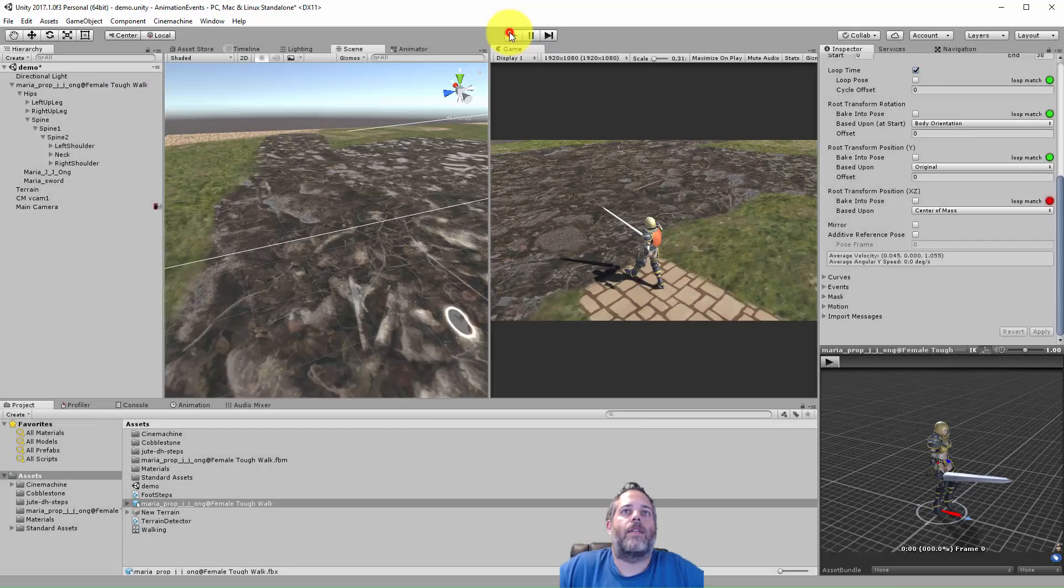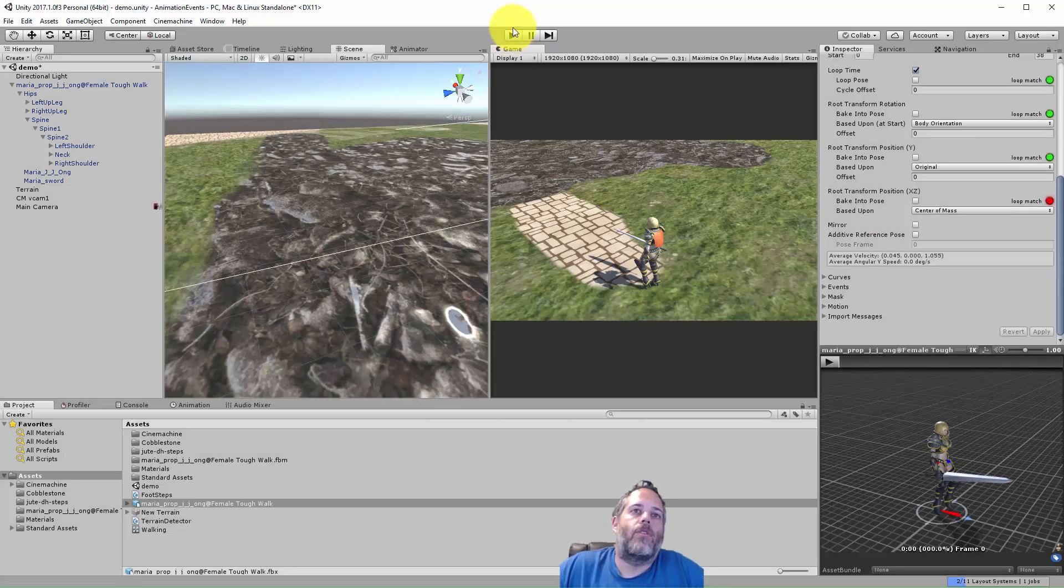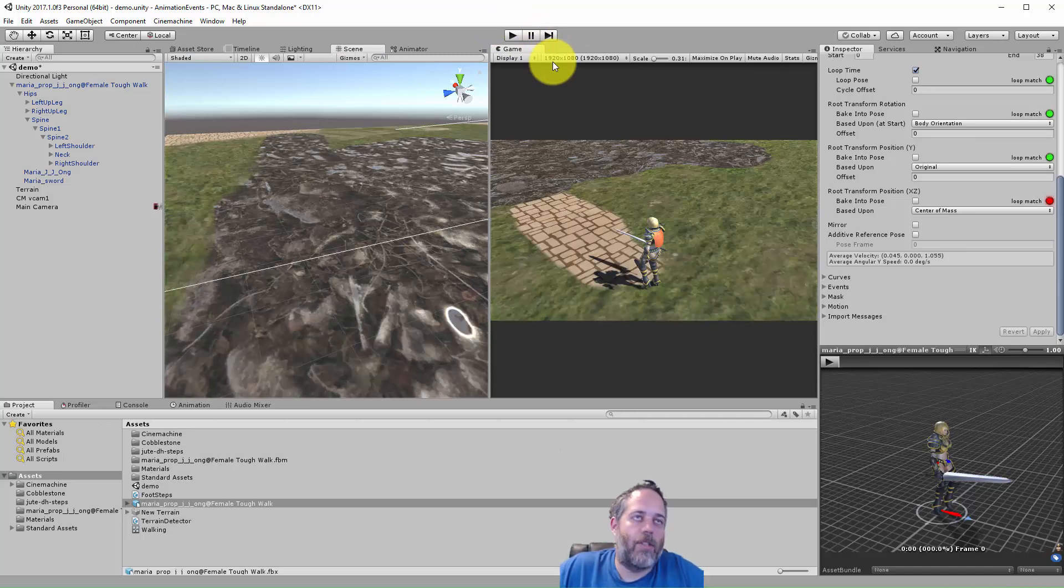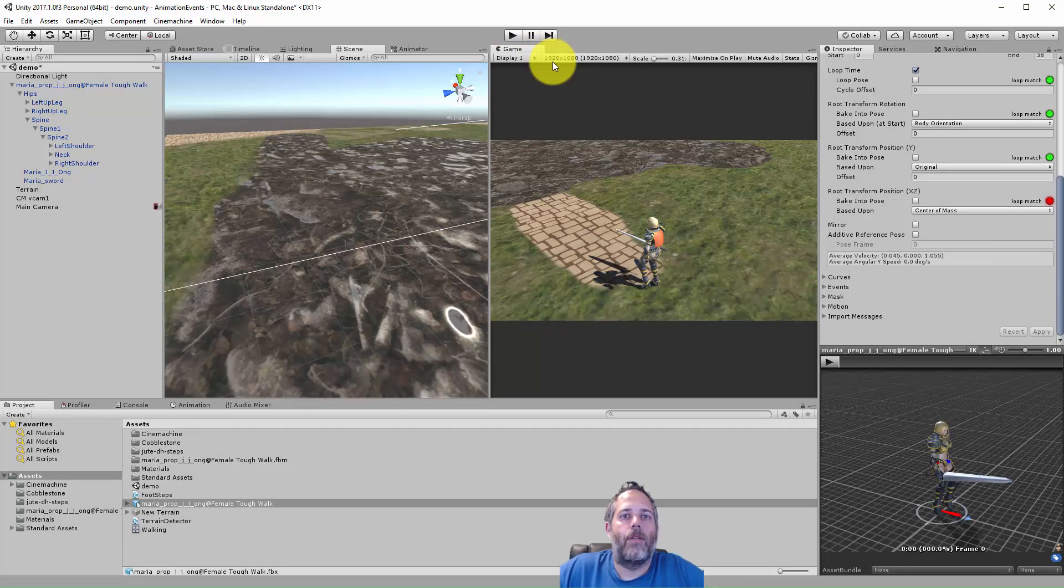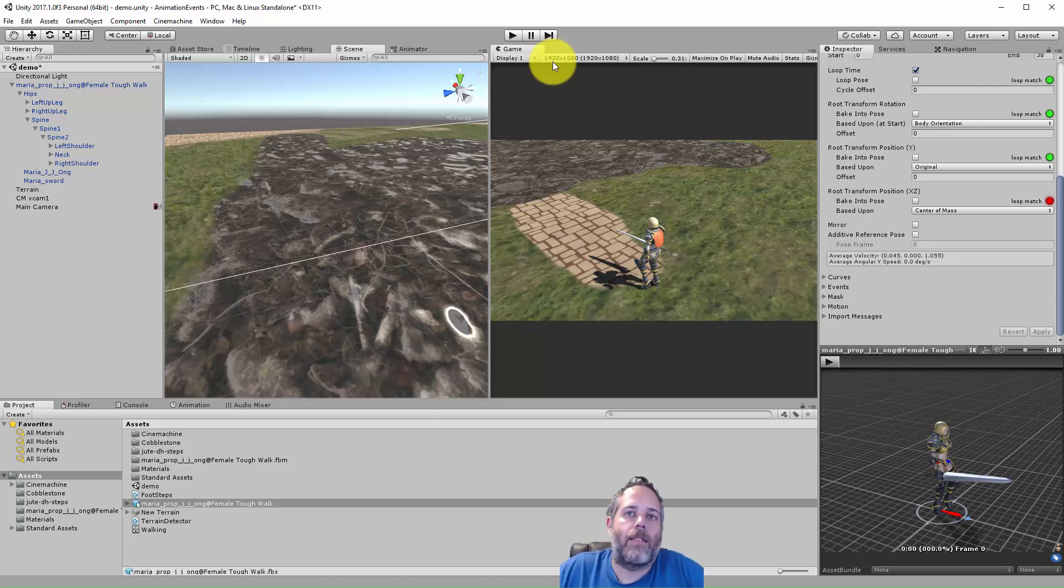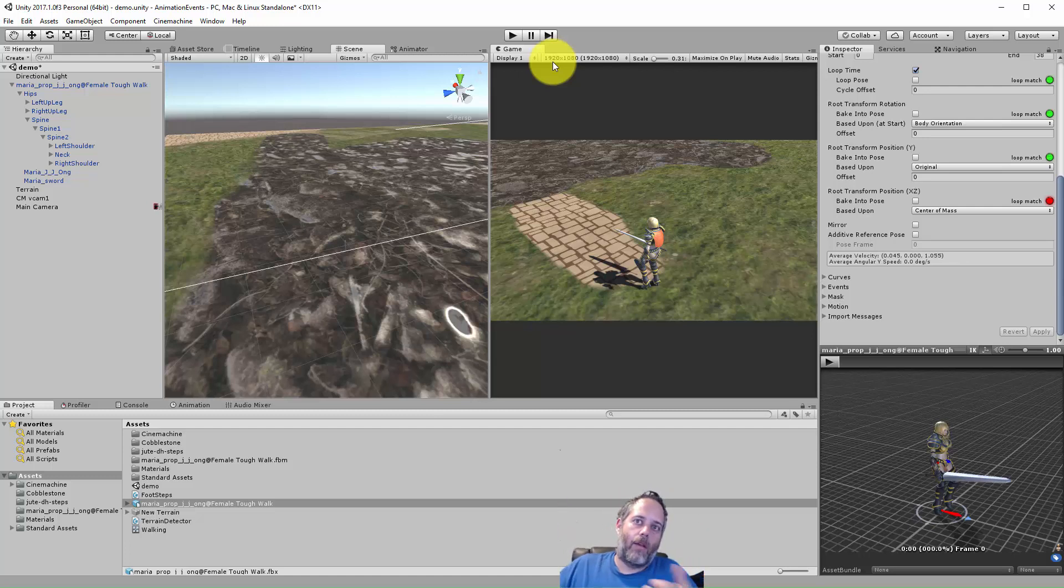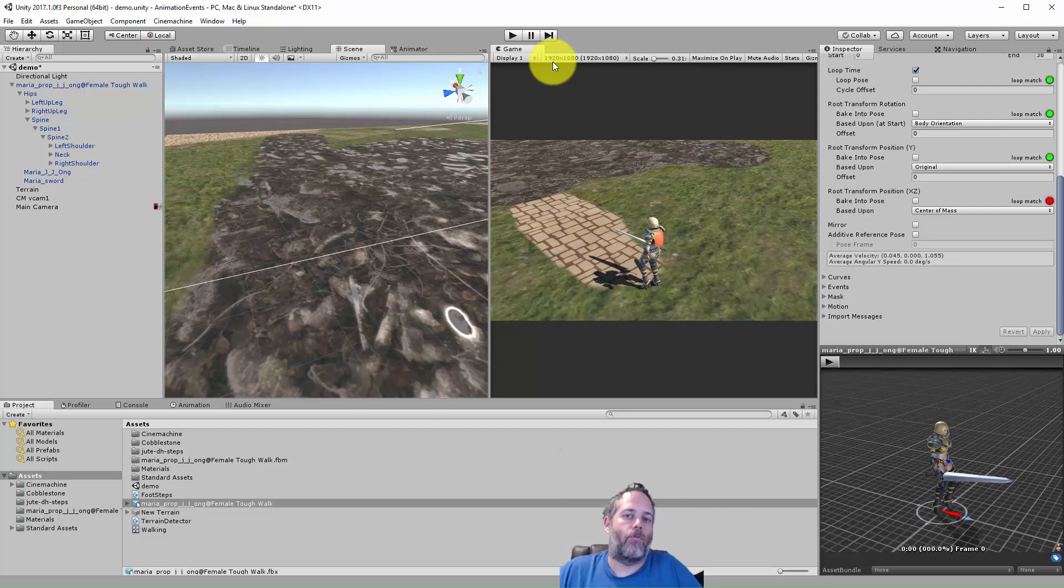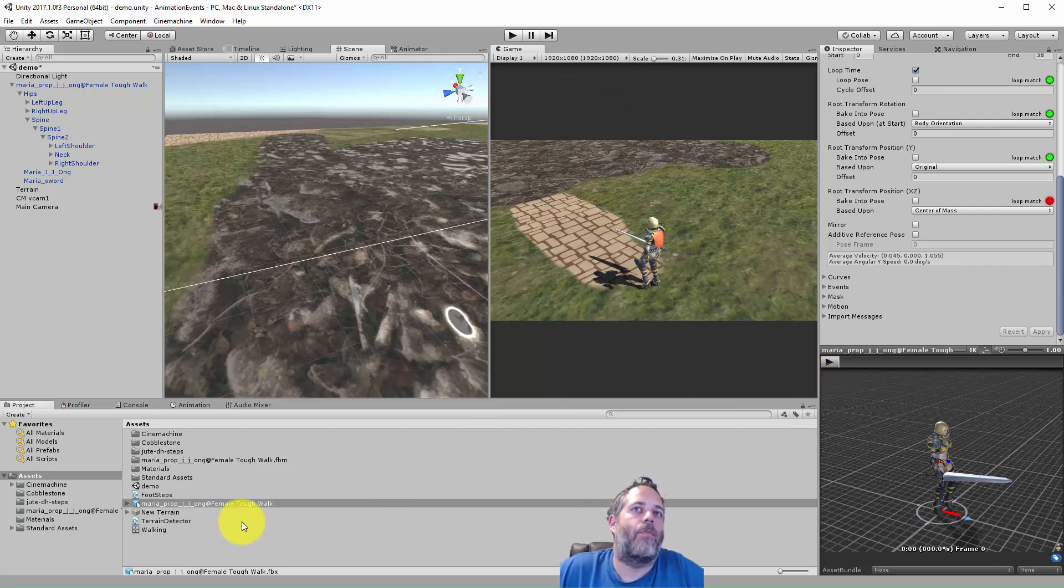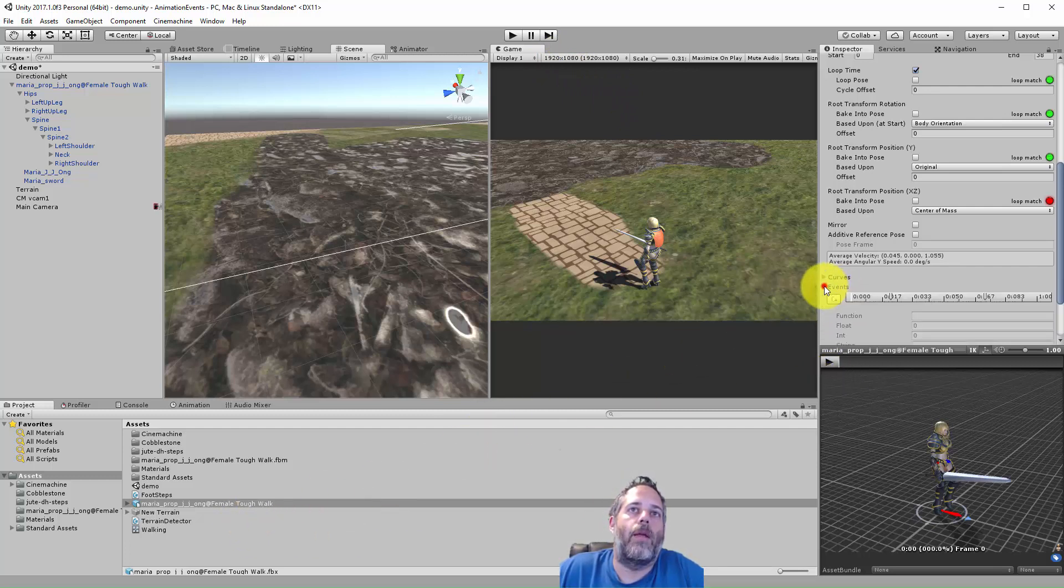So we can use this for other things too, it doesn't just have to be footsteps. We can use these for weapon swings, for climbing sounds, falling sounds. You know, maybe you want to have a character fall down and make an impact when they do their roll on the ground or something like that.